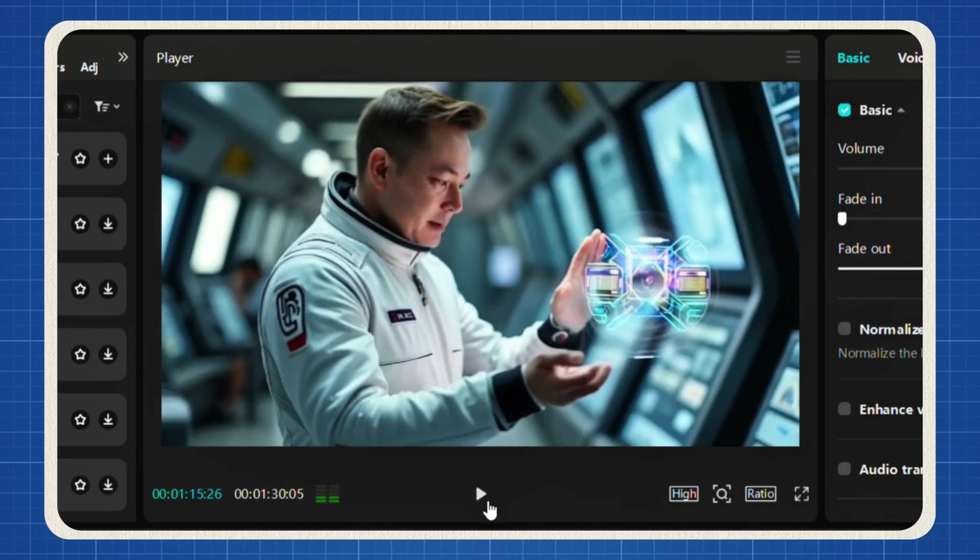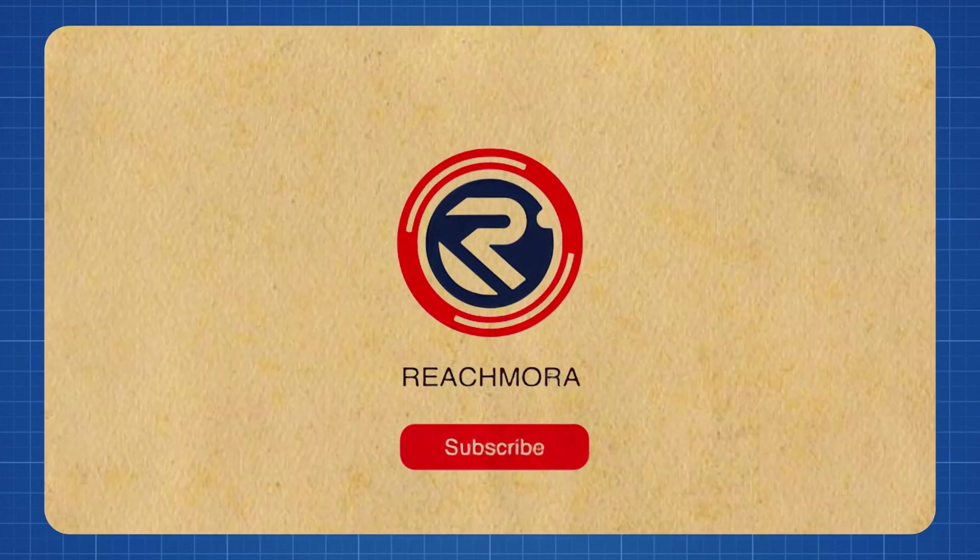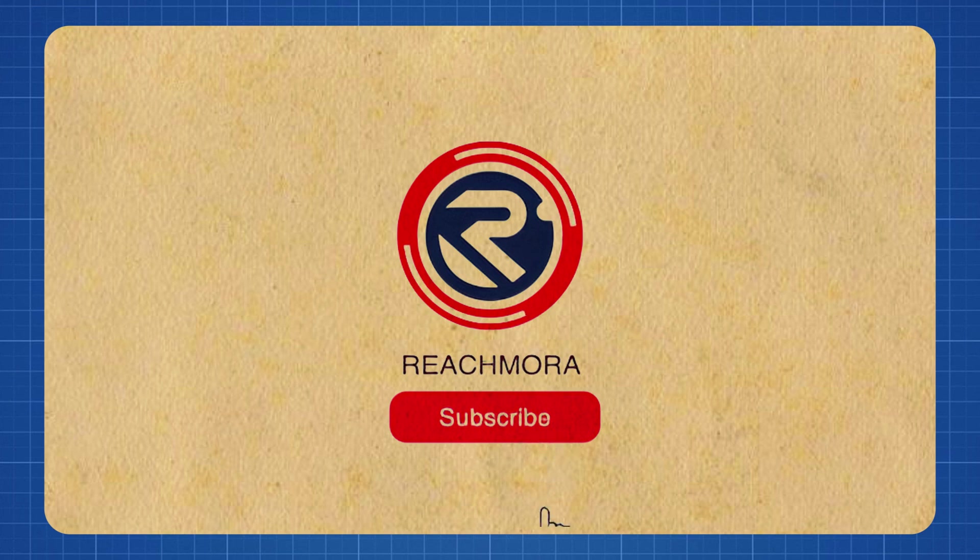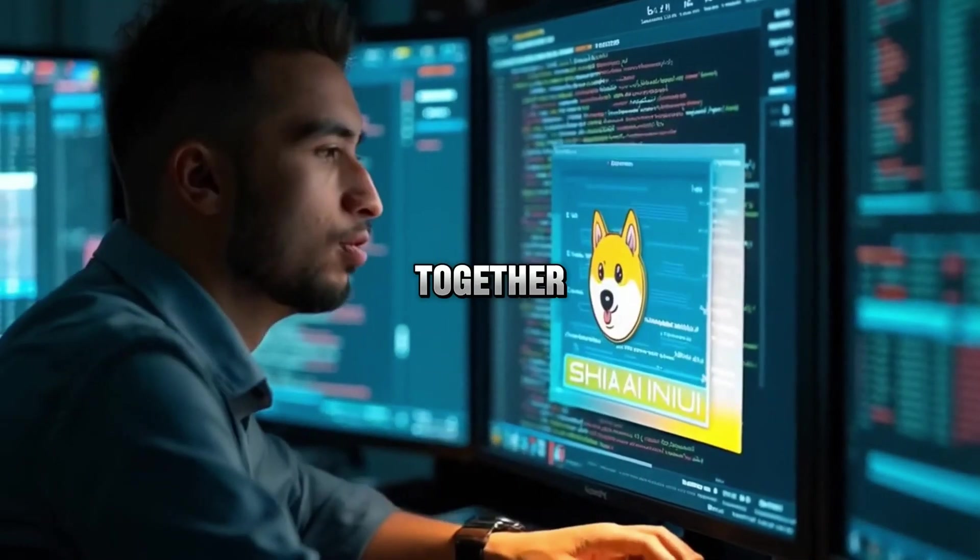If you found this tutorial helpful, don't forget to hit that subscribe button and turn on notifications so you never miss out on future AI content. Let's create amazing videos together.